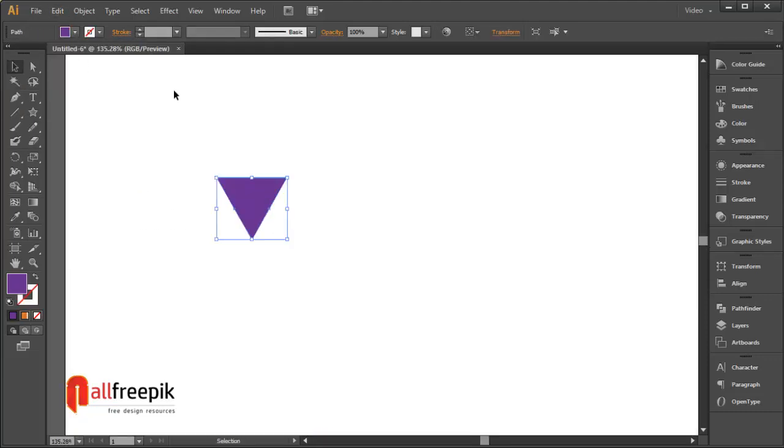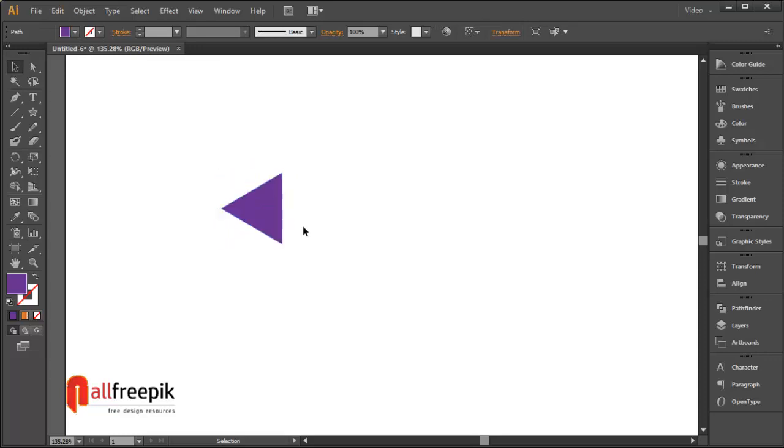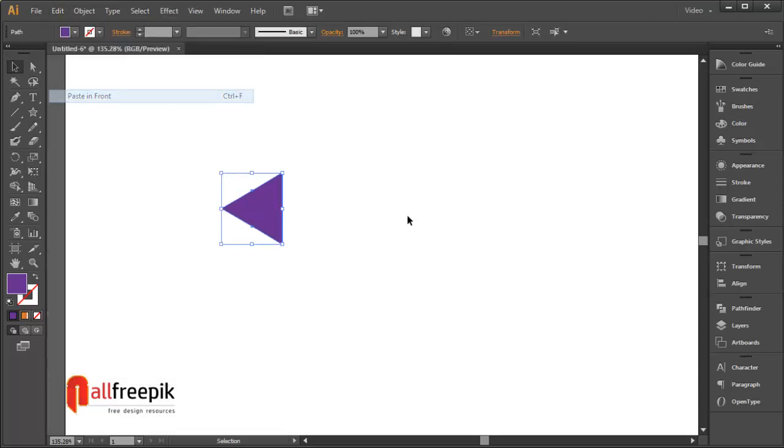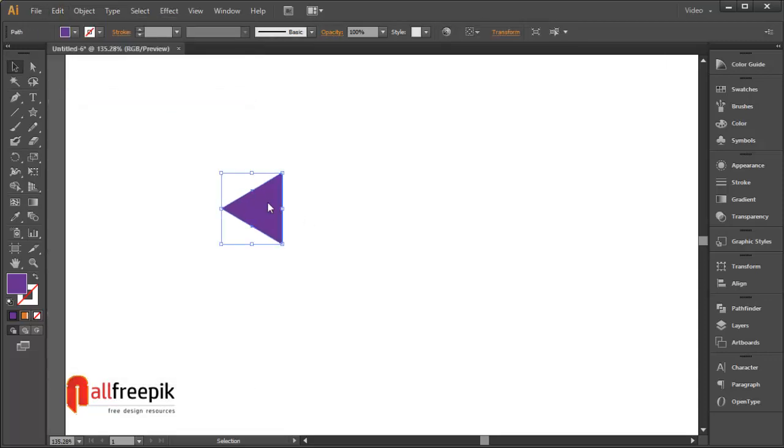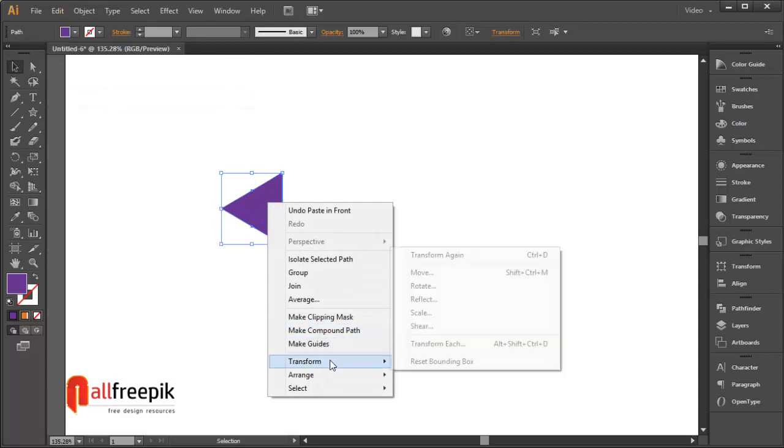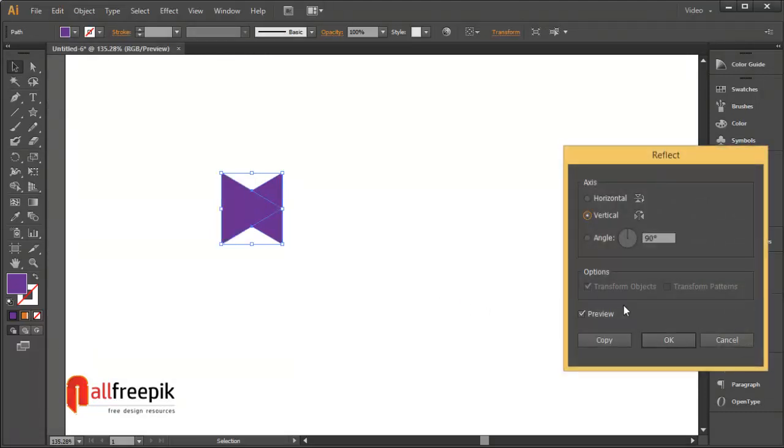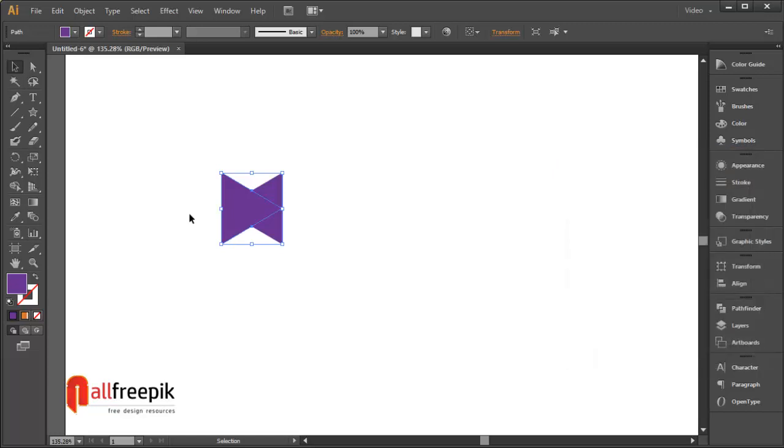Rotate minus 90 degrees. Copy with Ctrl+C and paste in front with Ctrl+F. Right click and transform and reflect. Select vertical and move to the right side.